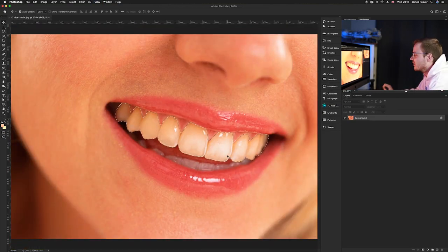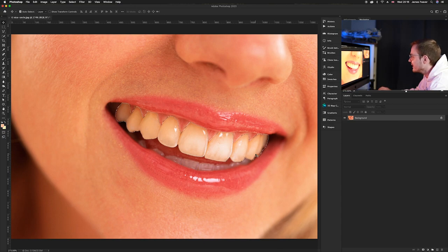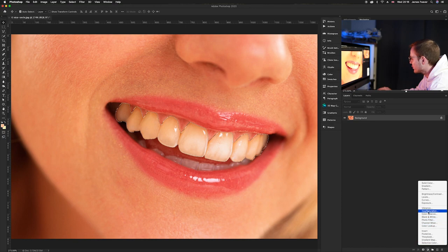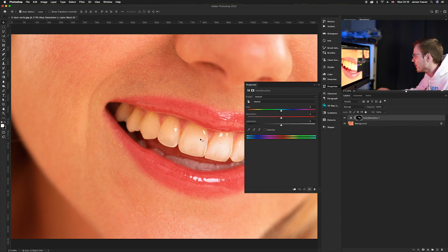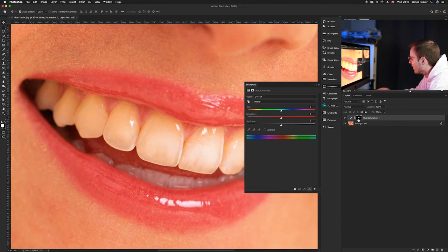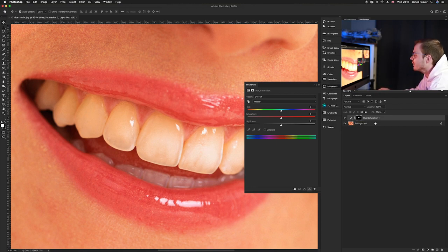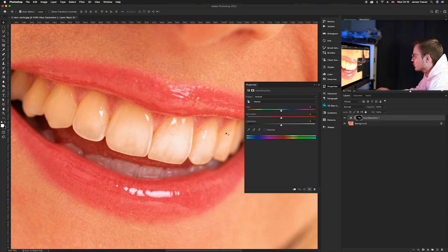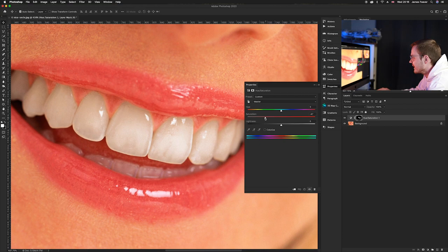Now we need to whiten and enhance the contrast of the teeth. We're going to use two adjustment layers. The first is Hue and Saturation — go to the adjustment layers panel and click Hue and Saturation. The selection disappears but it's turned into a layer mask attached to the Hue and Saturation layer, which means any change we make will only affect the teeth. Make sure Master is selected to affect all hues in the selection, then reduce the saturation. The teeth are immediately getting whiter.